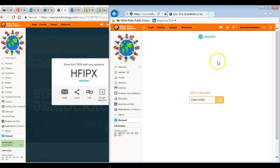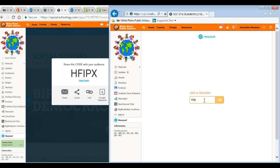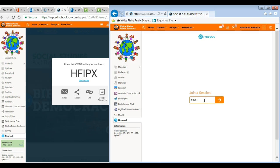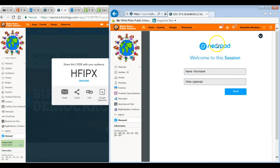So this way they don't have to open up another tab, Google Nearpod, or go into the Nearpod website. And all they have to do is enter the code, H-F-I-P-X. And it's that simple.